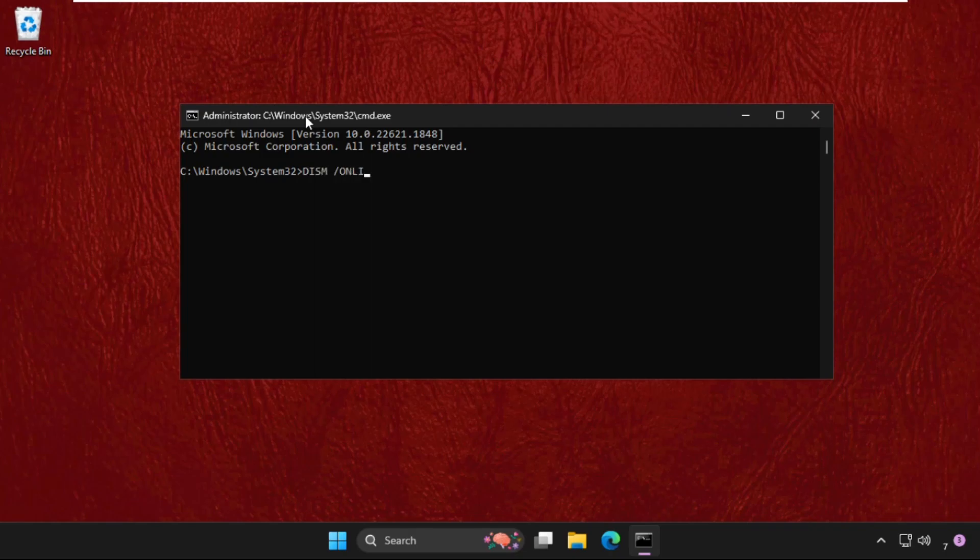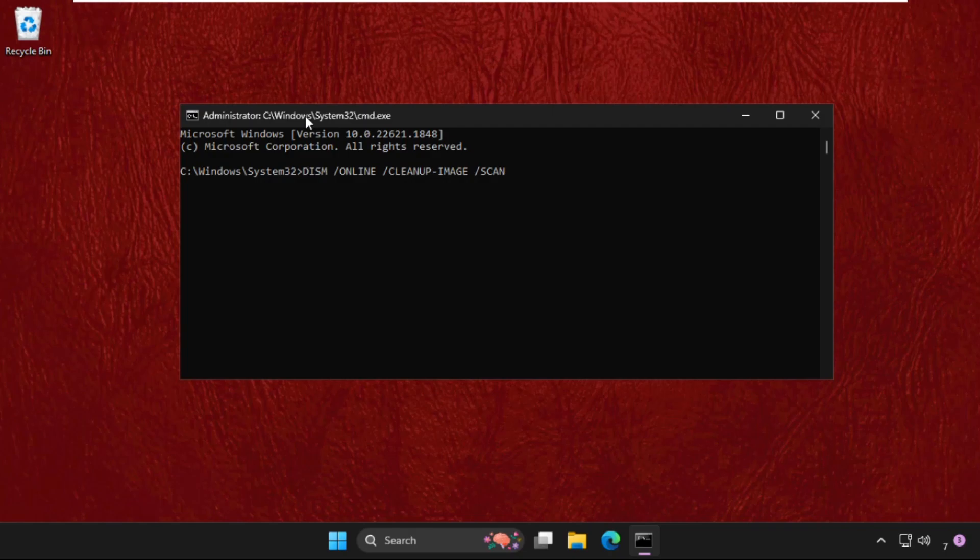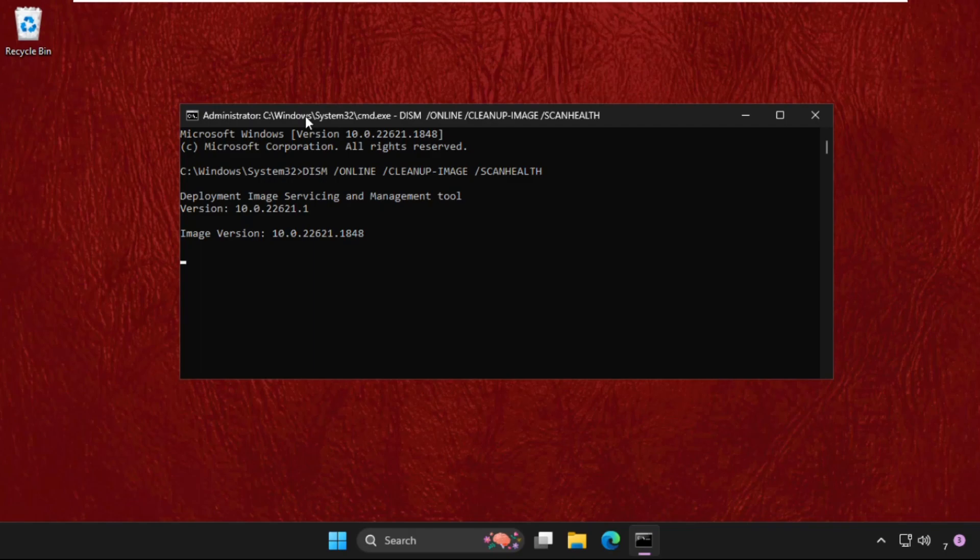This will take a few minutes to complete the process, maybe five to ten minutes, depending upon your computer configuration. Once done, simply type exit to close the command prompt window and restart the system.